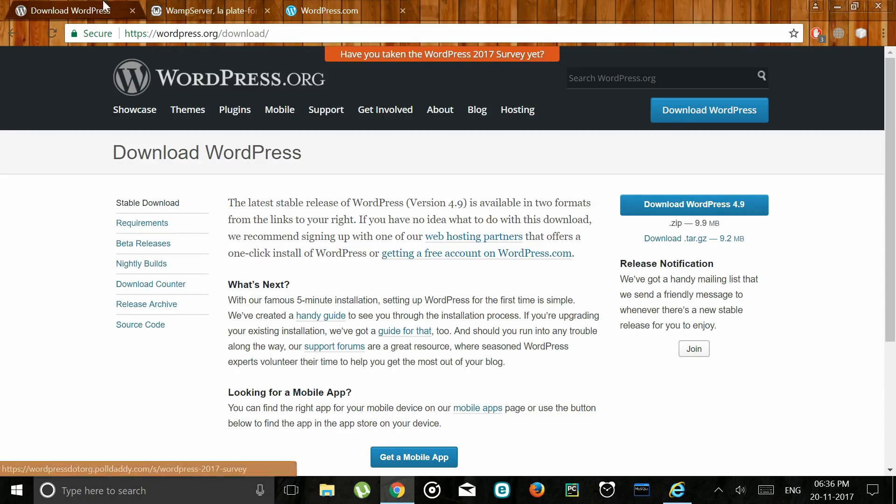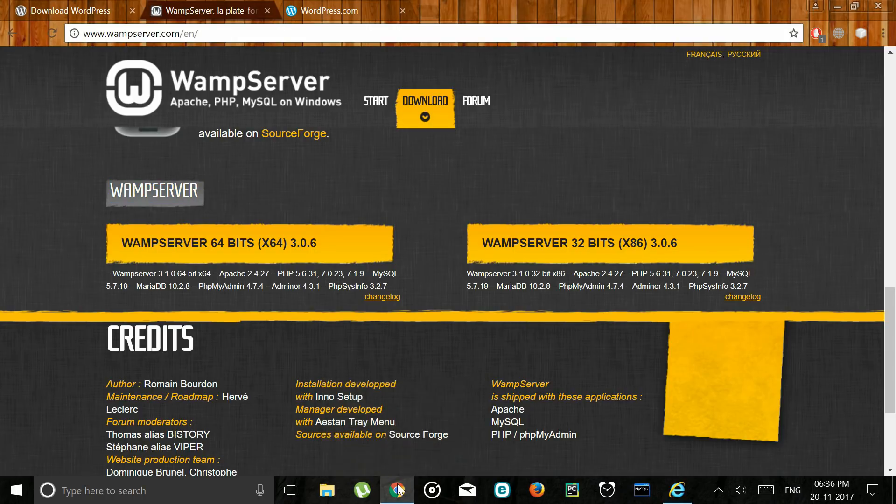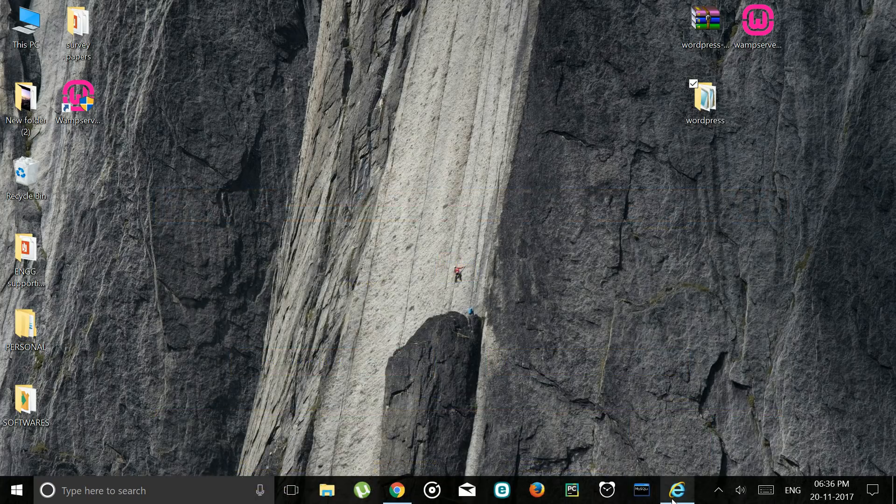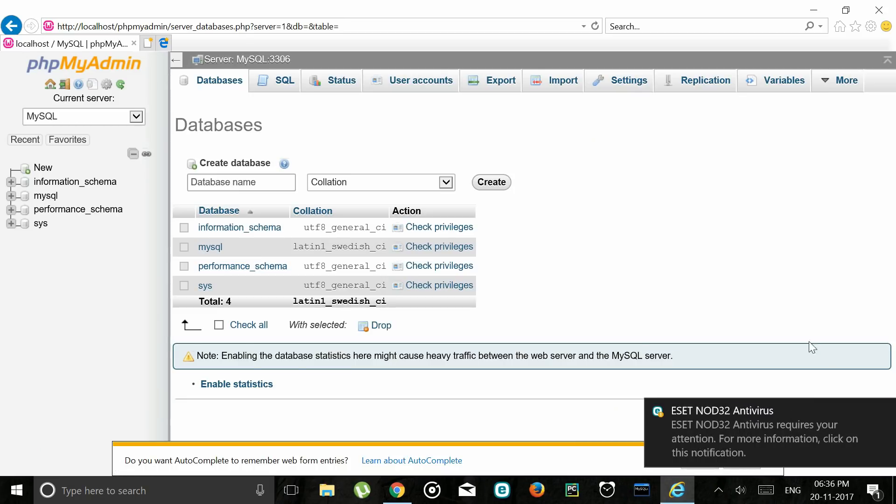Also go ahead and download WAMP server from this particular website. So once the download is complete open your localhost and enter into phpMyAdmin. We will be creating the database here.